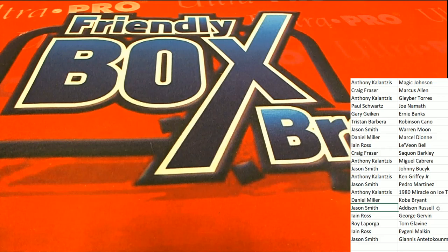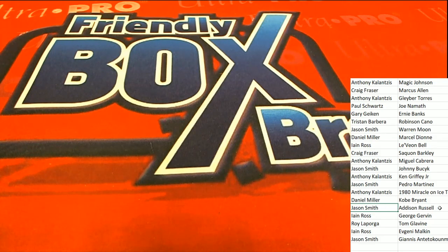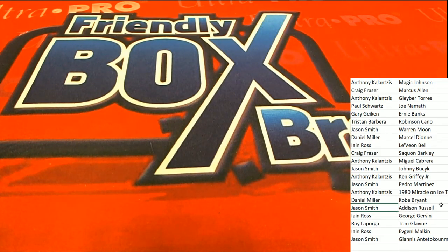You just hit an authentic Addison Russell Cubs autographed jersey.